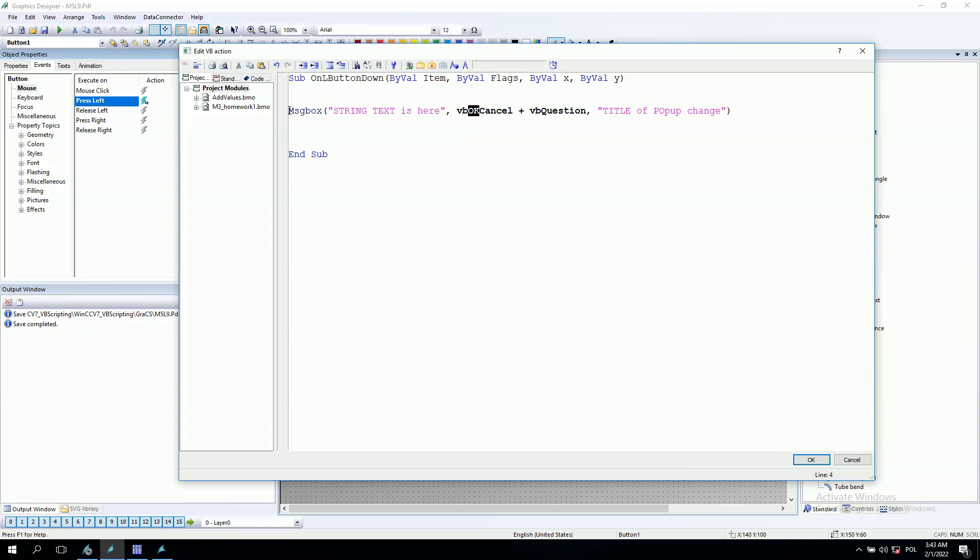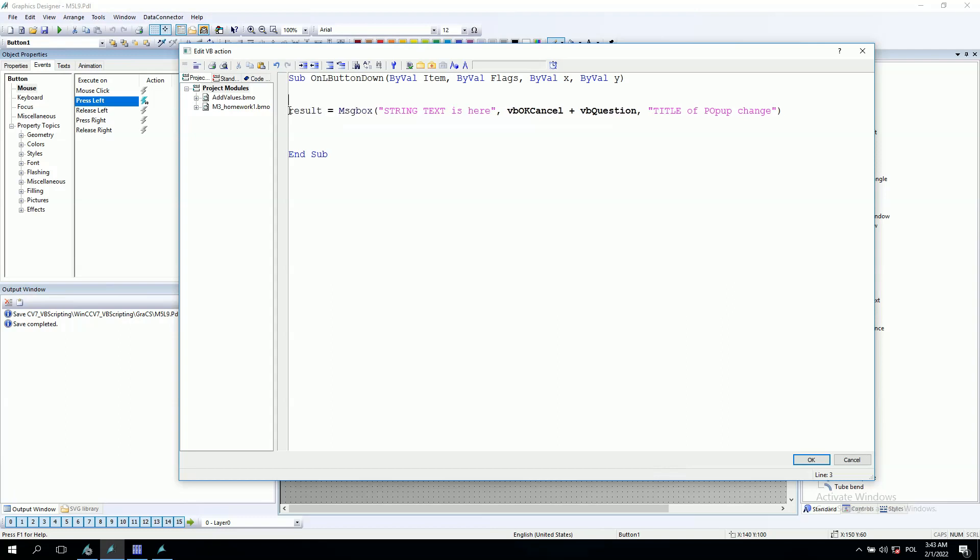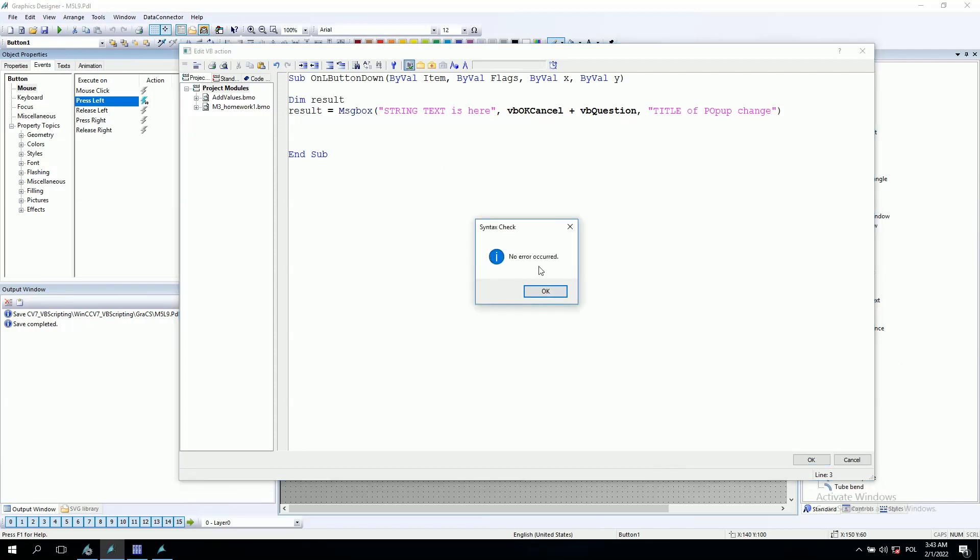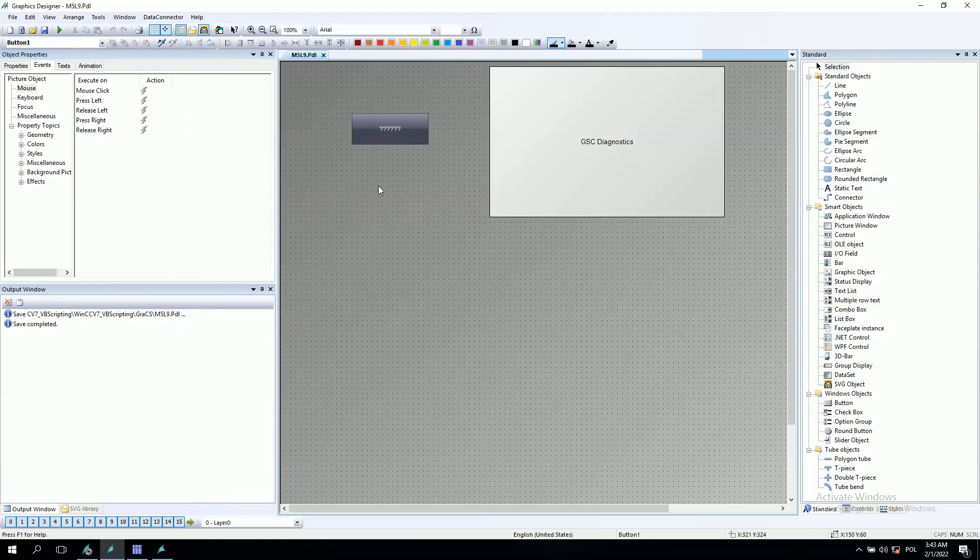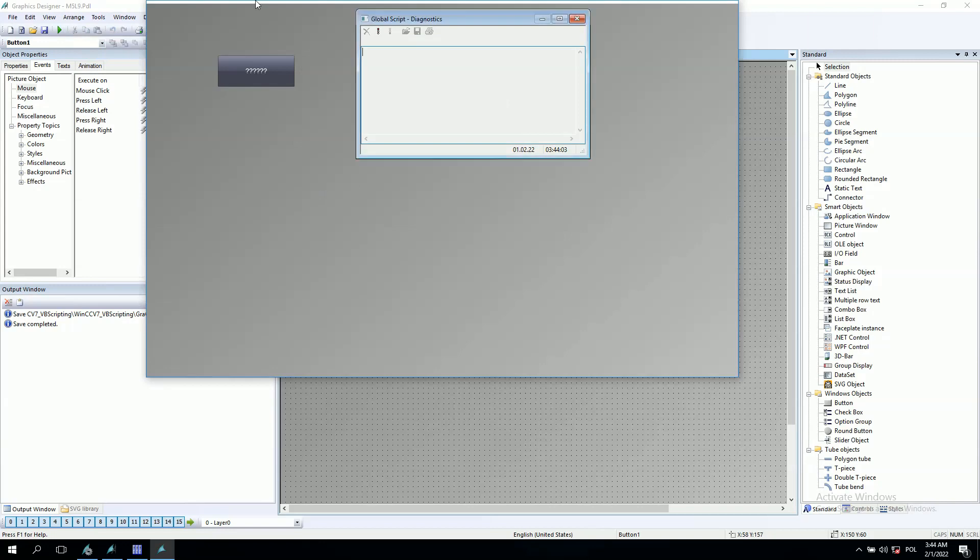And the vbOkayCancel is the choice for the operator that we can select okay or cancel. So we have to have the result, our result should be some kind of data tag. And right now, no error. Let's try to run this script.